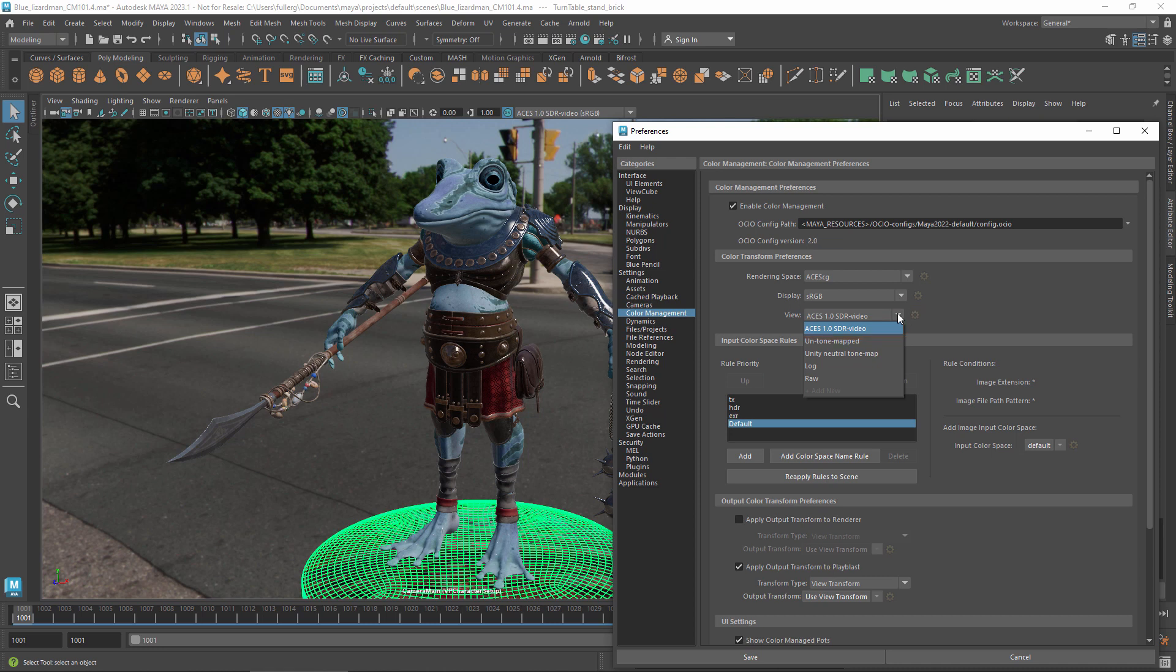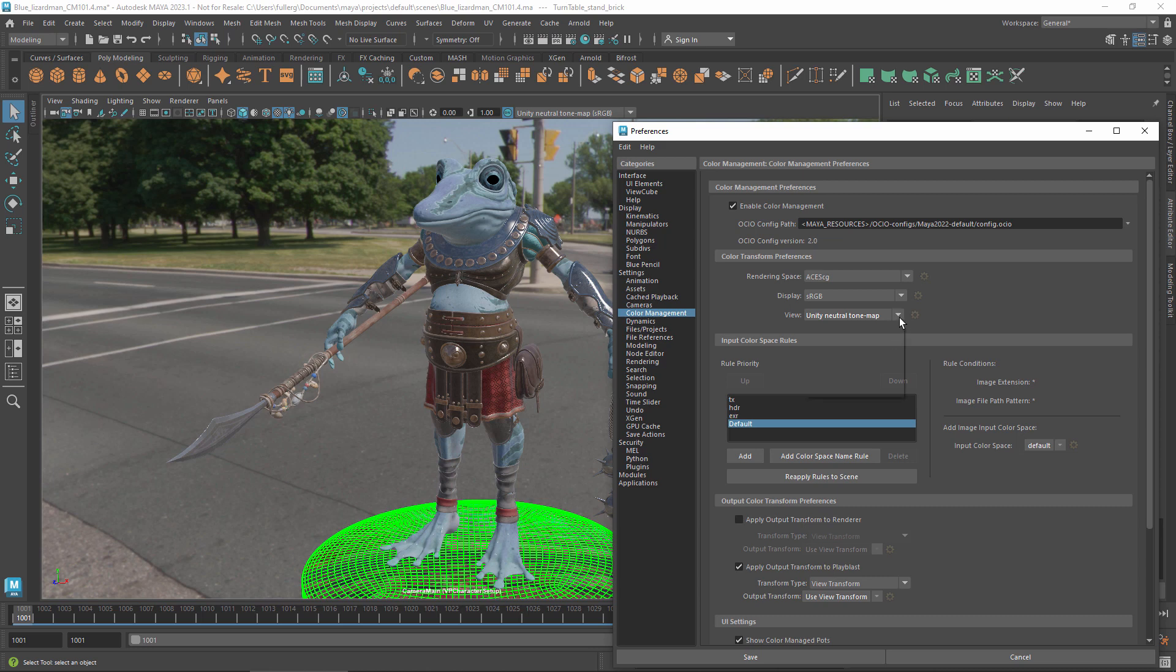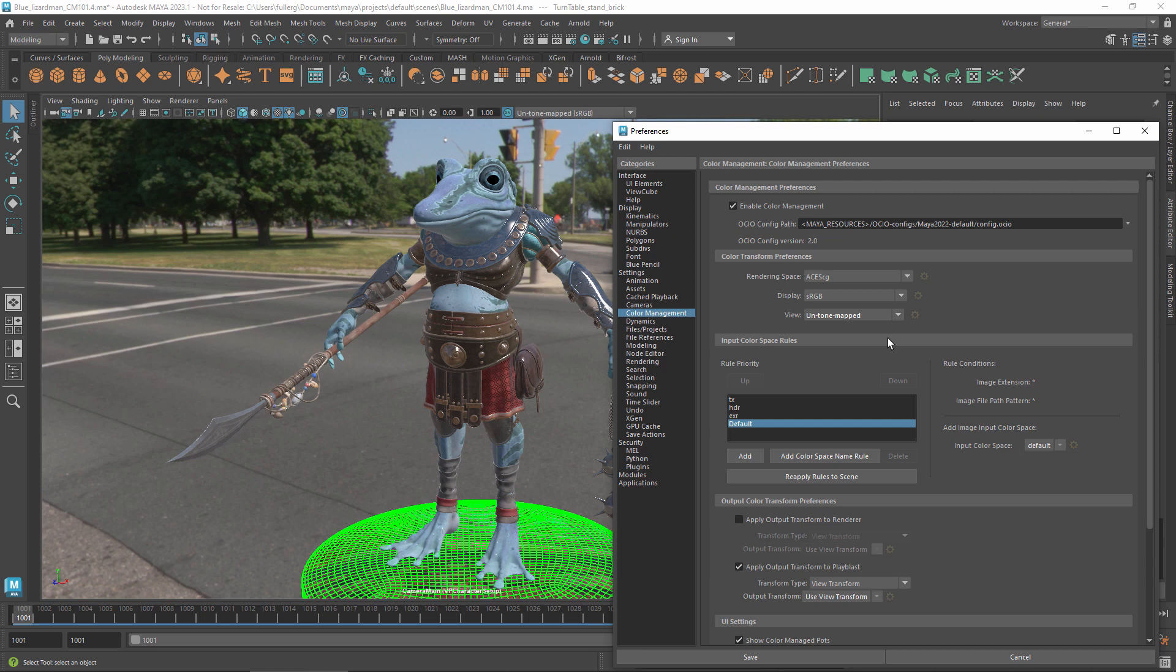You can select a different view transform if that makes sense for your project. The Unity neutral tone map mimics how colors are rendered by the Unity game engine, so it gives a good preview if you're making content for that engine or a similar one. Using untone mapped in conjunction with the sRGB display gives the equivalent of Maya's legacy color workflow where values above one simply get clipped to one. This is closer to the way some other applications display images, including Photoshop.